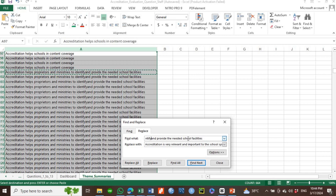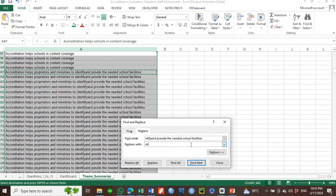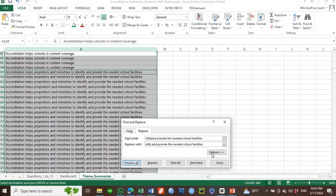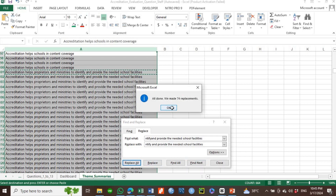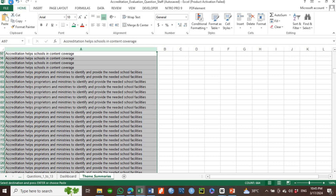We're going to find a particular problem and fix it using Find and Replace, so the system finds and fixes it. The replacement has been done.